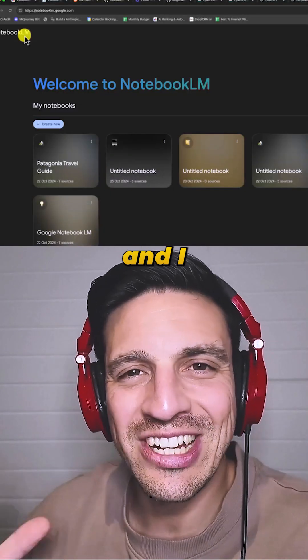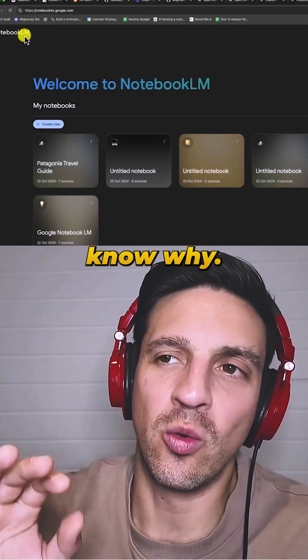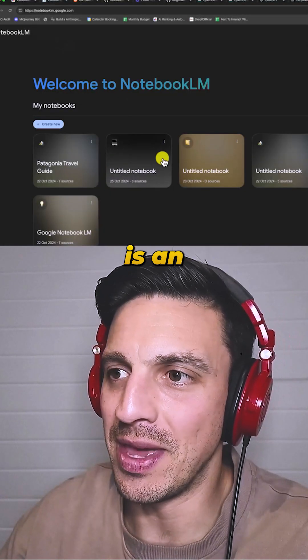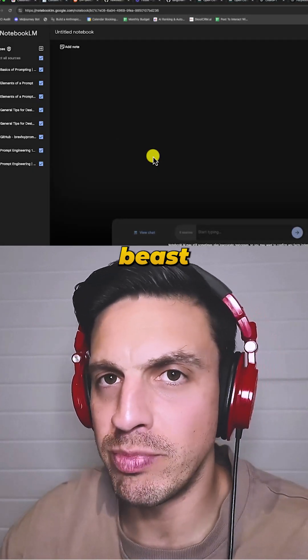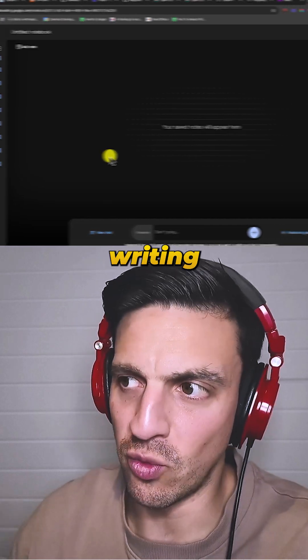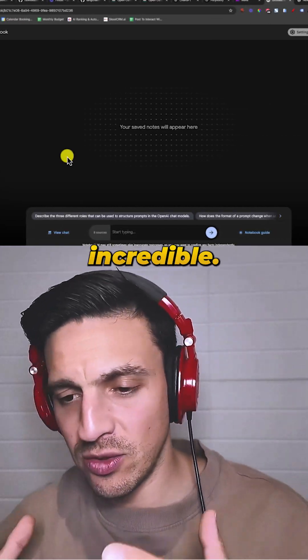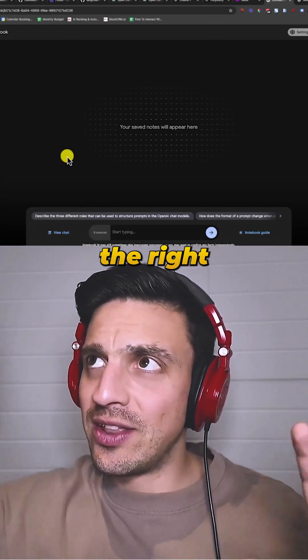Not many people are talking about this and I don't know why. Google Notebook LM is an absolute beast when it comes to writing blog posts for you. It is incredible.